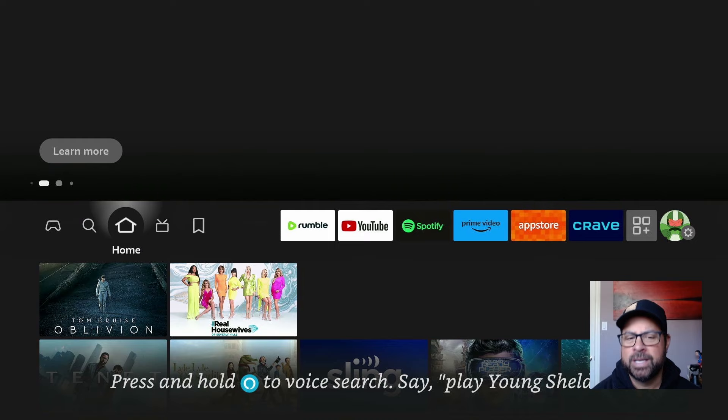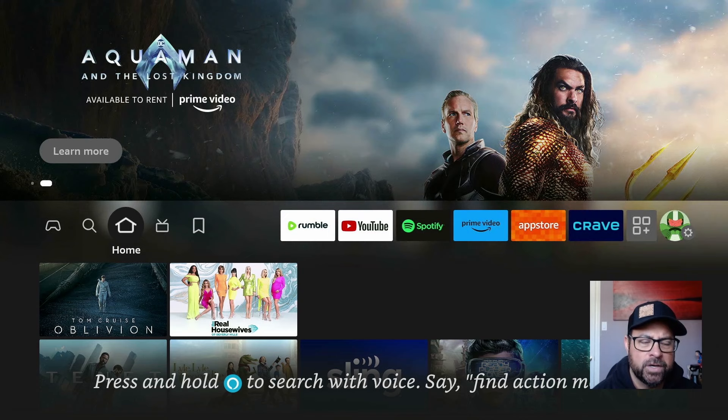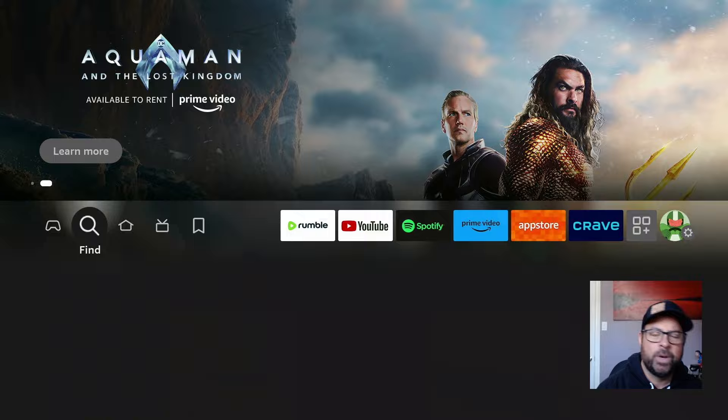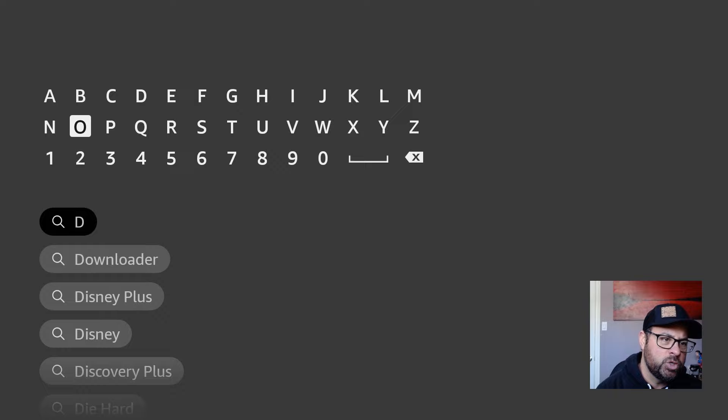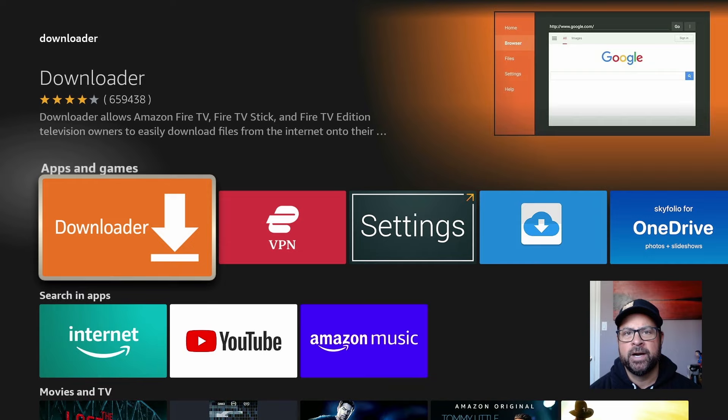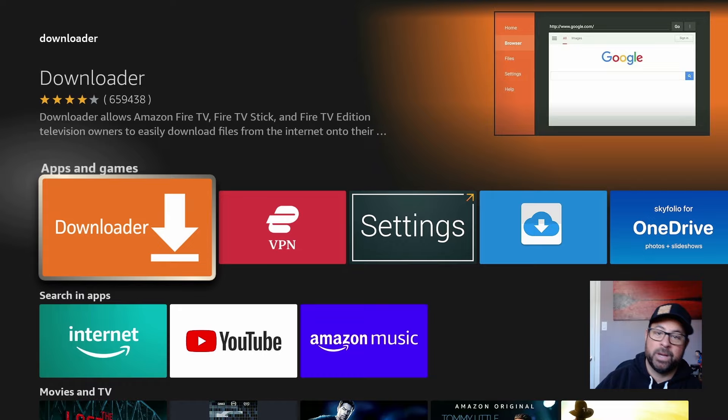Guys, if you're looking for some movies and TV shows, first things first, we're going to need to download a little program called Downloader. Easiest way to do that, come down to the search icon and type in Downloader. This gives you the ability to download or sideload applications onto your Fire TV Stick that may not be available in the Amazon Store, but definitely available on the Google Play Store.